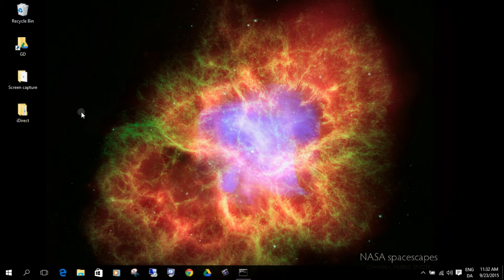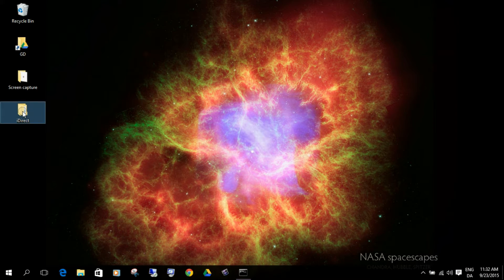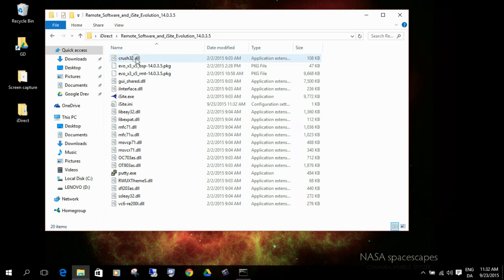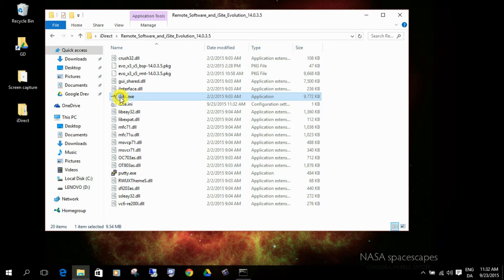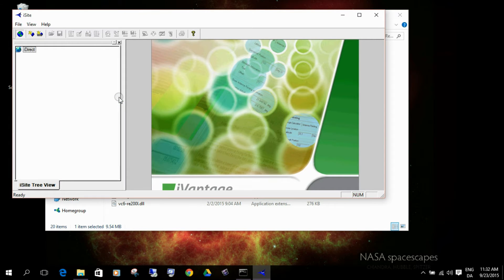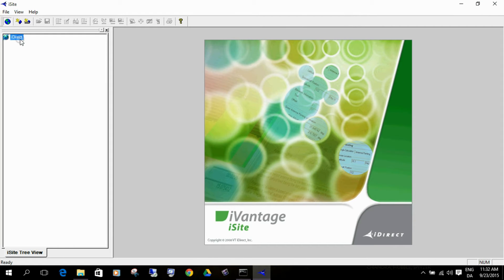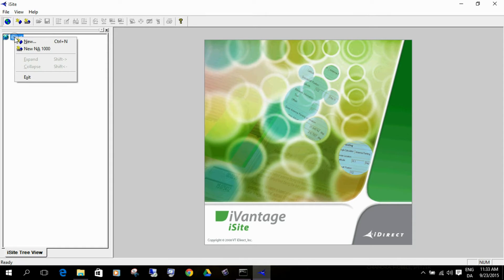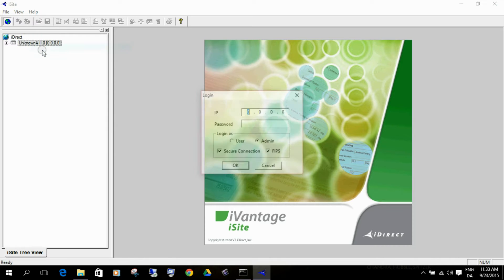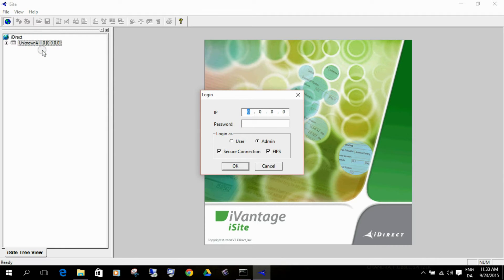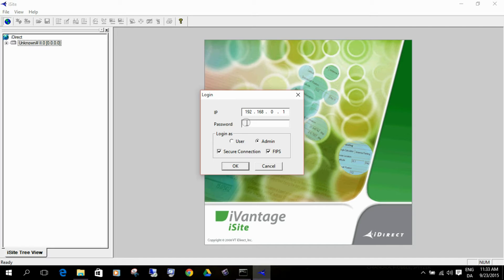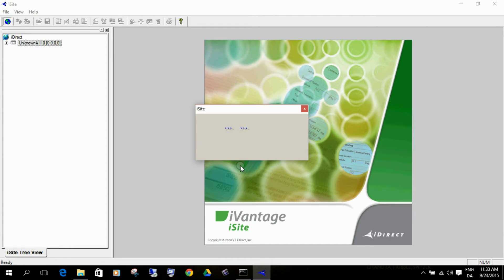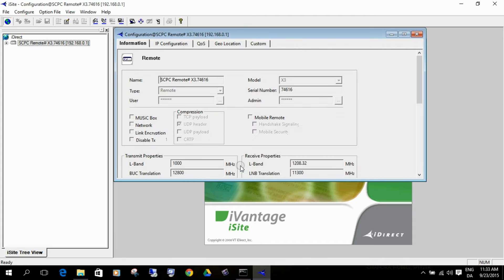I will open iSite from the folder that we created in the previous video. Go into this folder, remote software and iSite. Open iSite action. Now we have a blank space over here. Sometimes you can actually find that it will have discovered the modem, but it's not always. So otherwise, you will just right click and say new. It just says the IP address is 4 times 0. Then we simply enter the IP address, which was 192.168.0.1. And then, of course, we need to enter the password. That should have been provided by our service desk. Remember to remove this FIPS thing, because otherwise it won't log in.